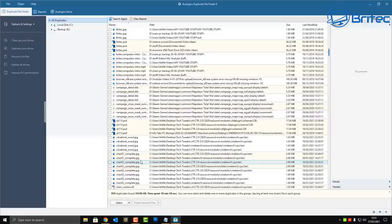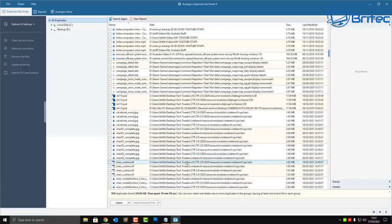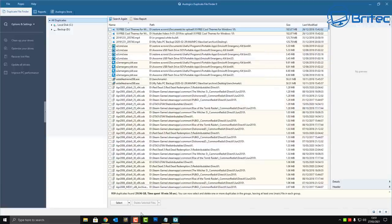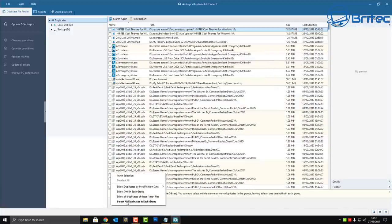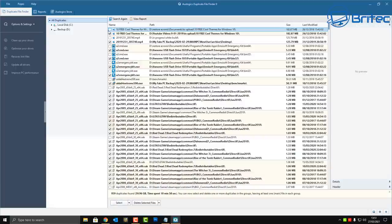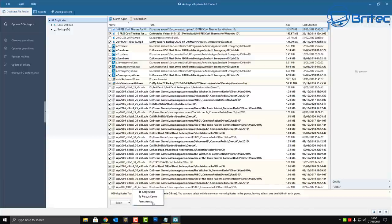Depending on how many duplicates you have, that could take a while. You can see here there are 920 duplicate files found, along with the total amount of data and the time it took to run the scan. Down at the bottom you've got the Select option — you can select all duplicate files in each group, which will then select everything, and then you've got the option to delete all of those duplicate files by clicking the button.